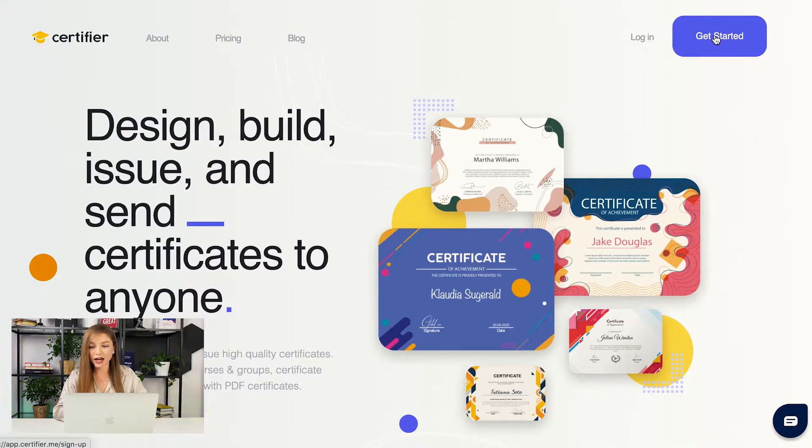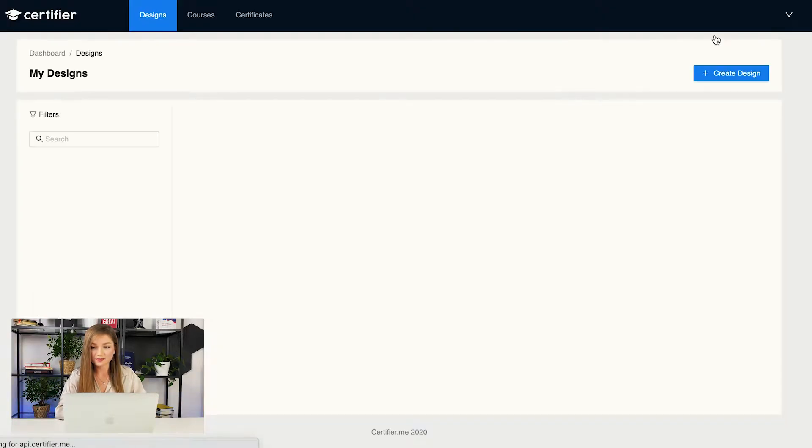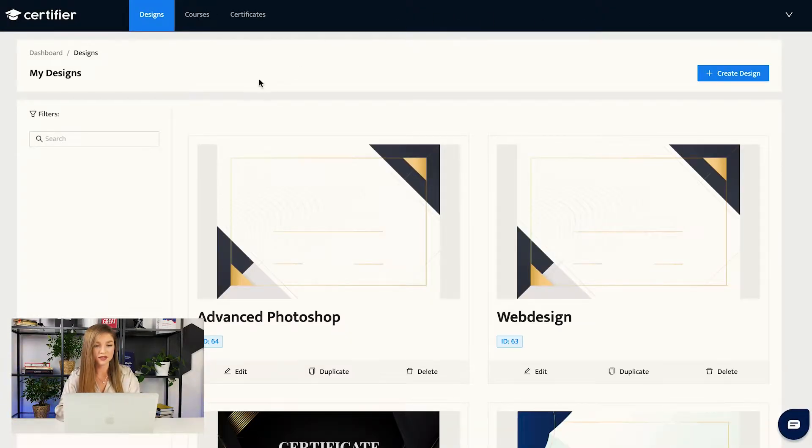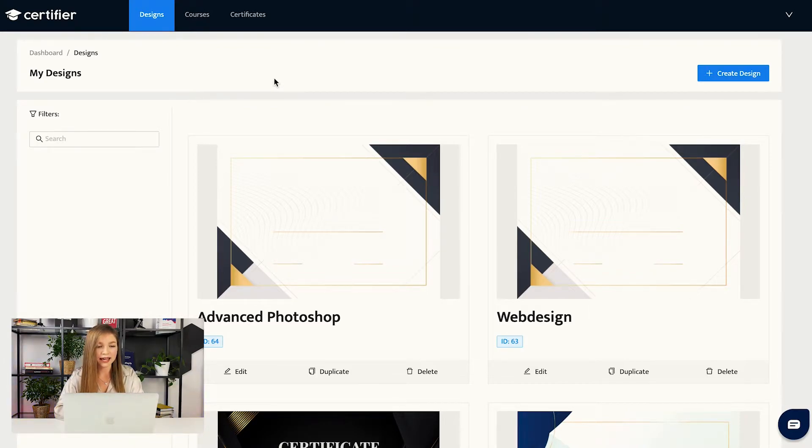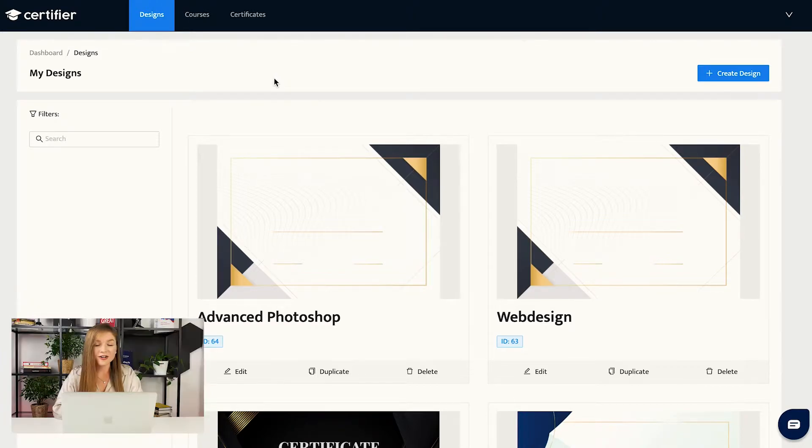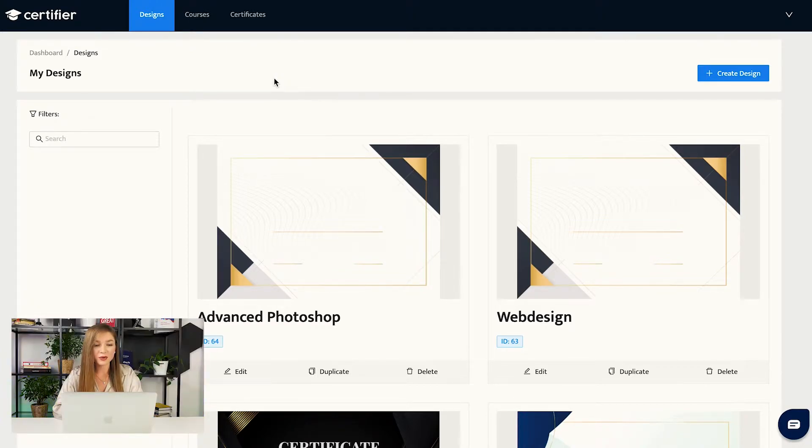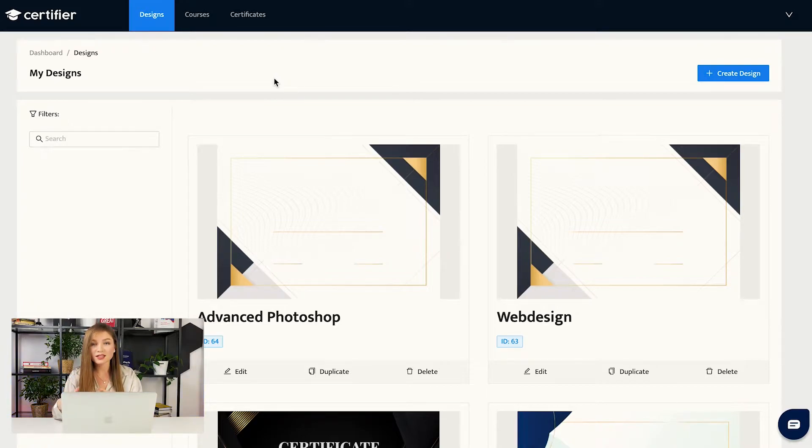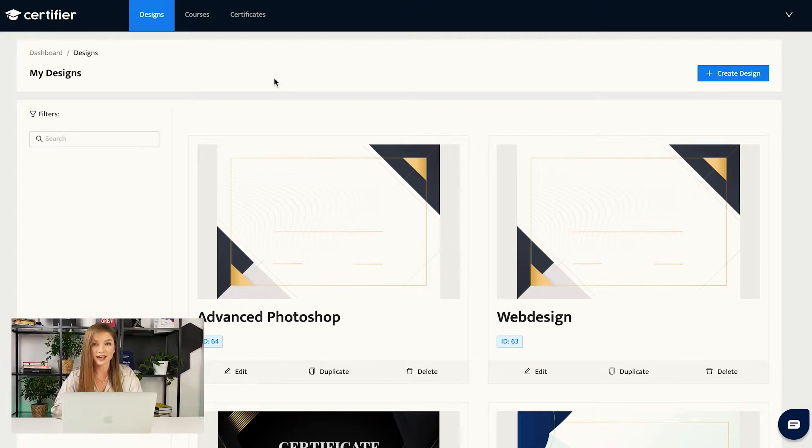The platform that I will get you acquainted with is called certifier.me. In order to issue your high-quality certificates in just three easy steps, the first thing you want to do is open their main website, which is certifier.me. Then you have to press the button Get Started and you will be redirected to this application. In my case, I've already signed up for certifier, thus I'm already logged in.